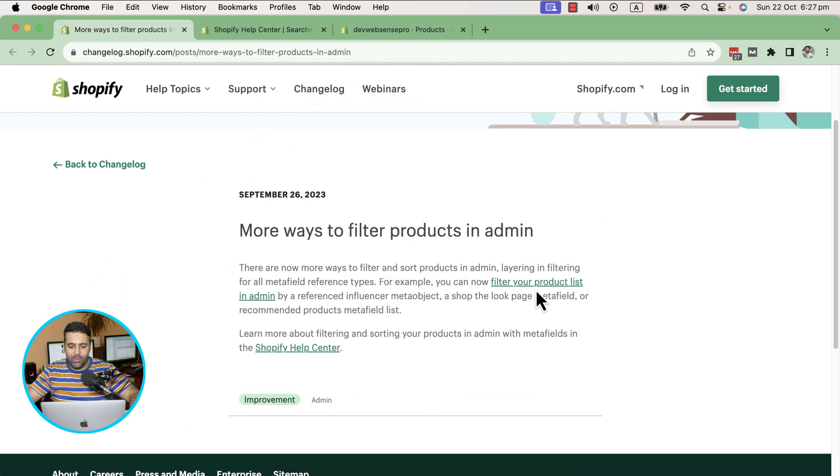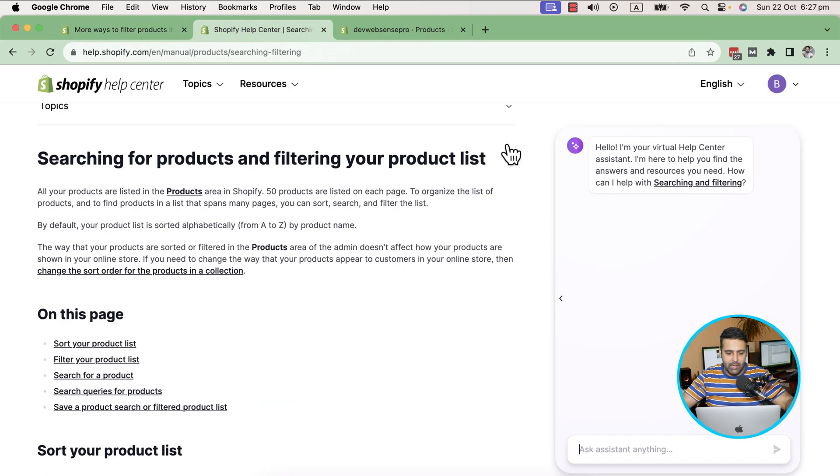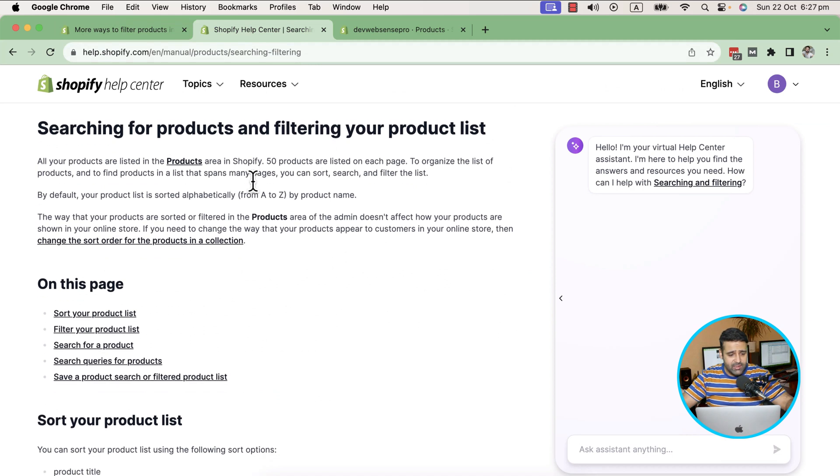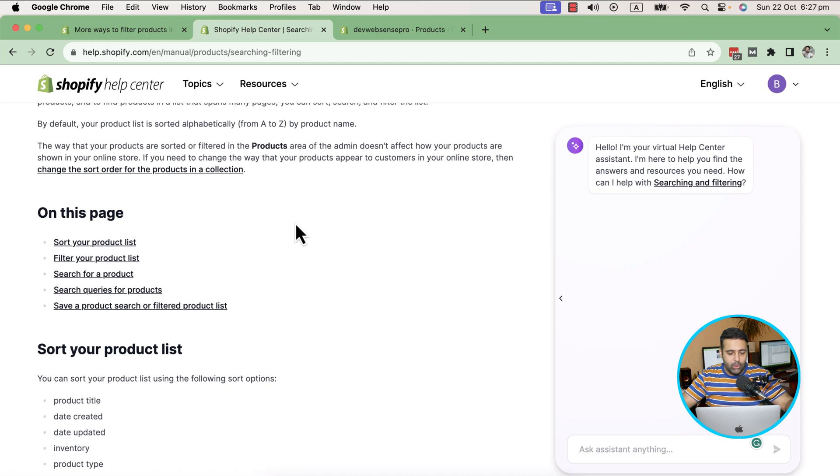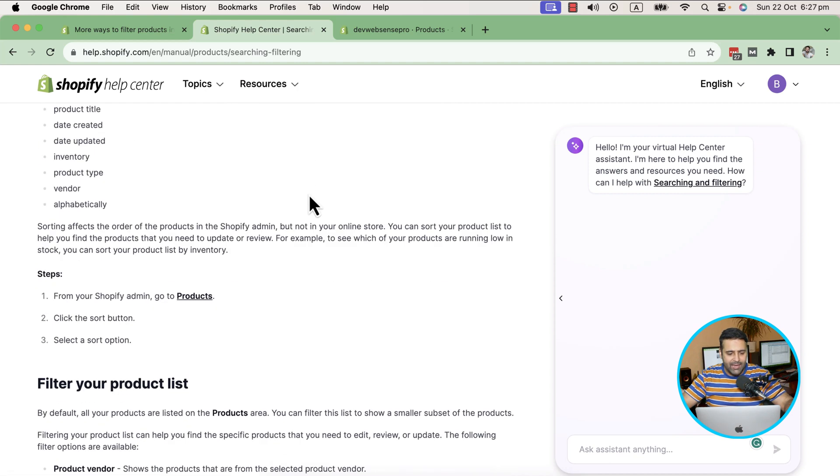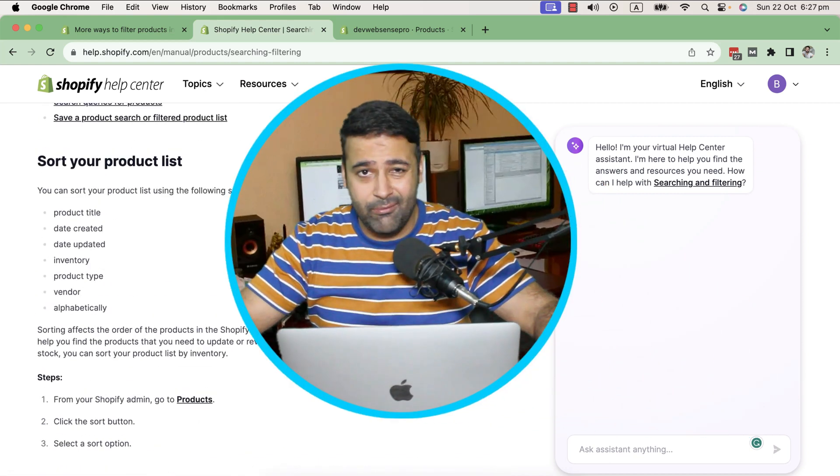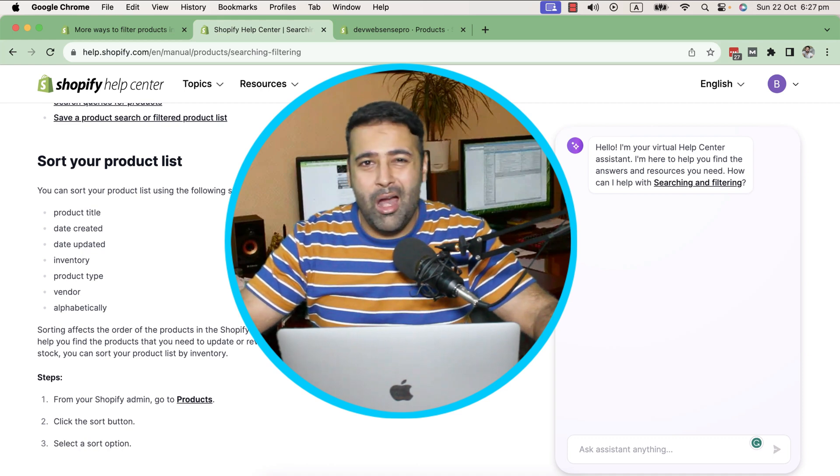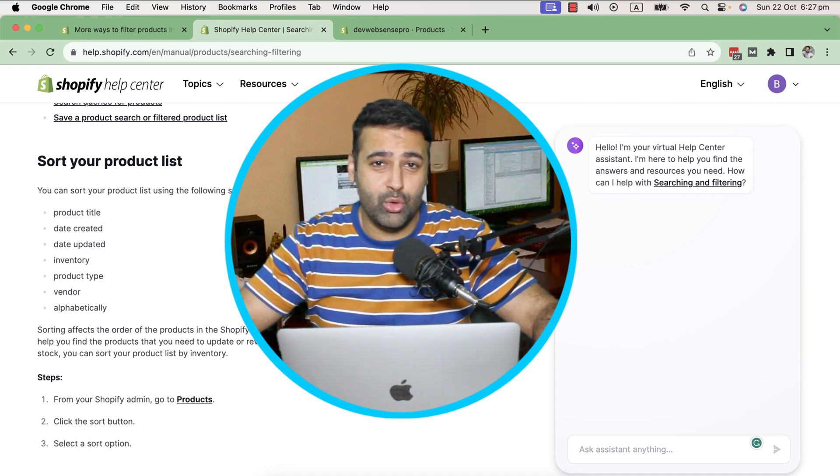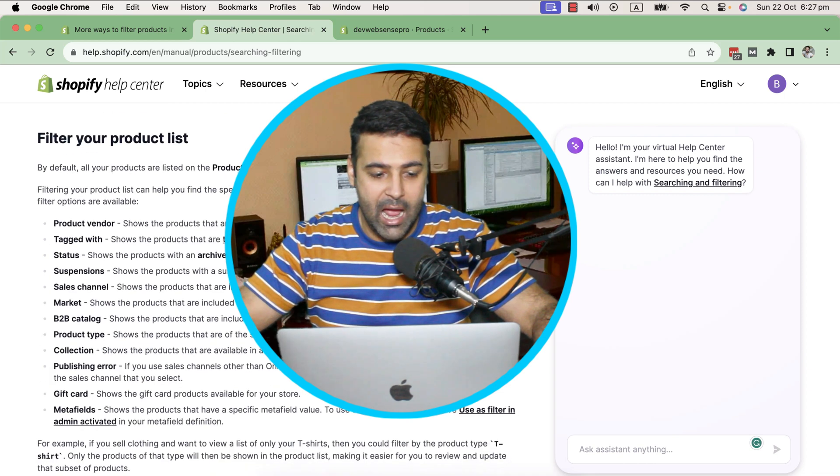If you click on this link, you will see all the details in Shopify Help Center about the functionalities they added. As you can see, you can now sort your product list, filter your product list, and do a lot of stuff. These are pretty standard features, but one of the coolest things they added, which I like the most, is about meta fields.